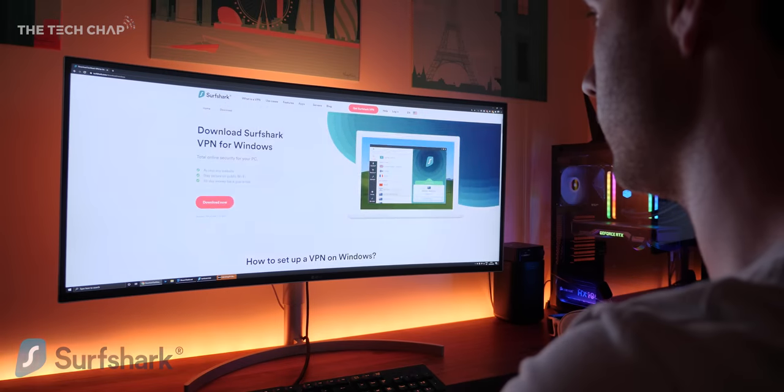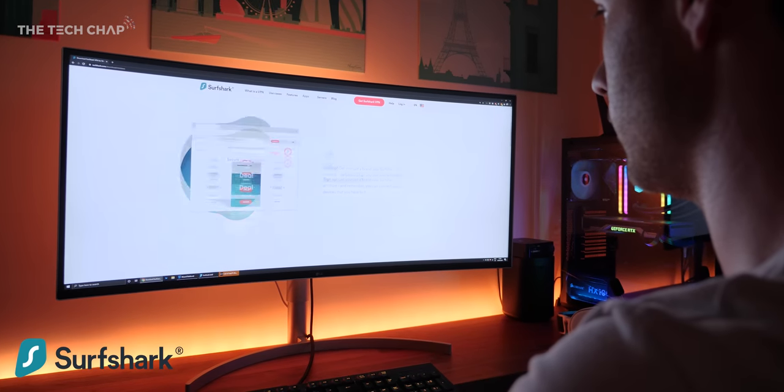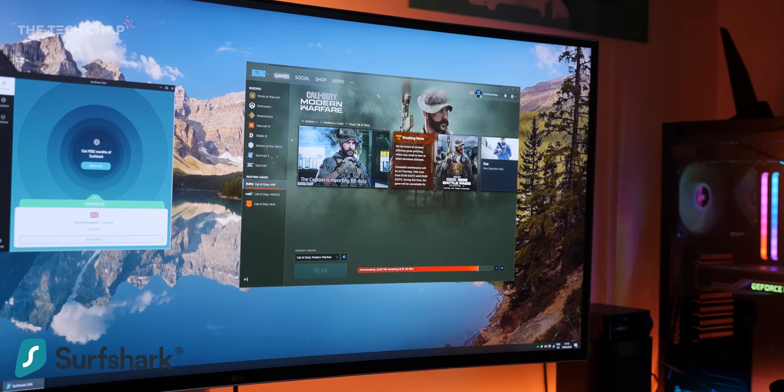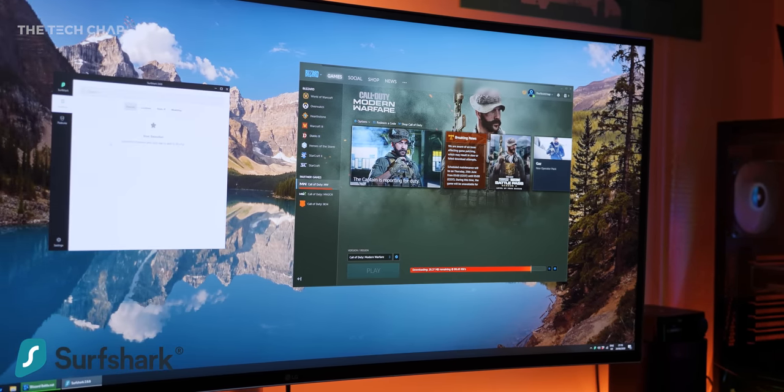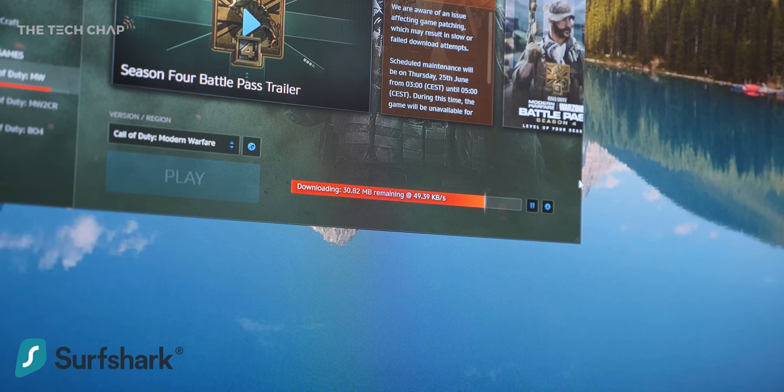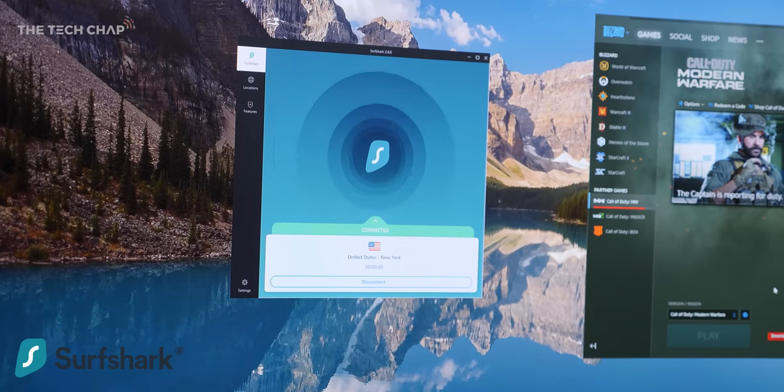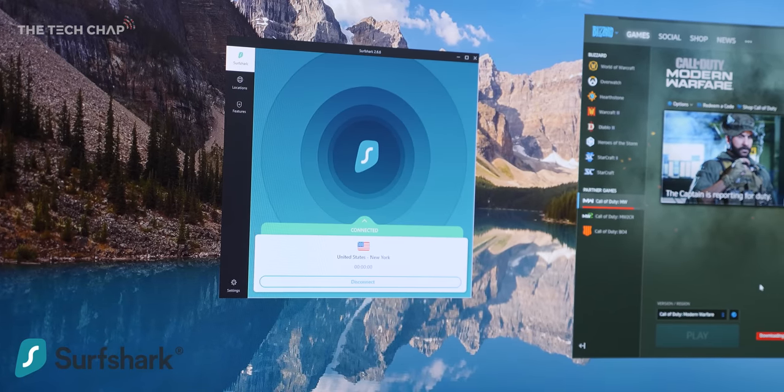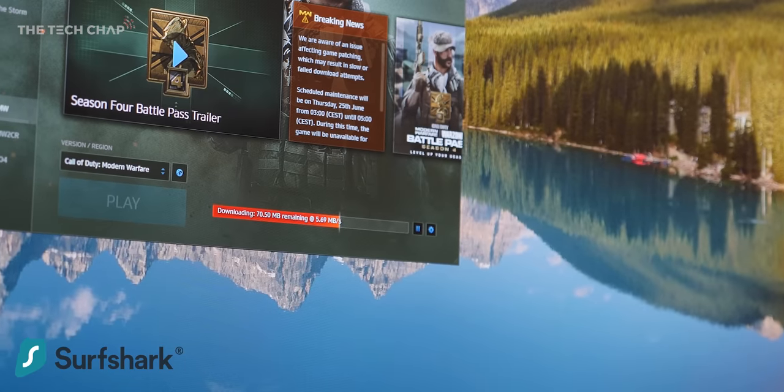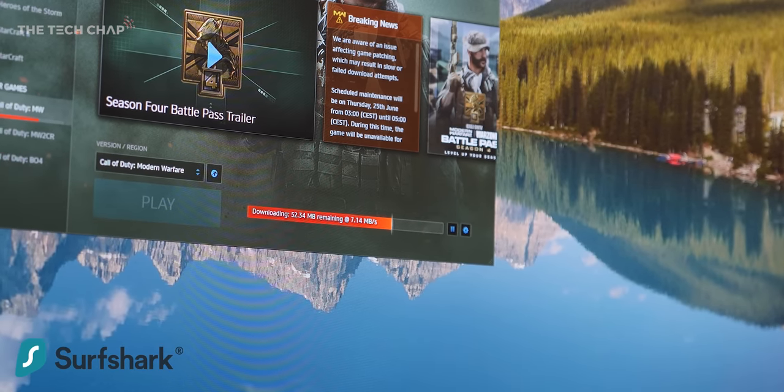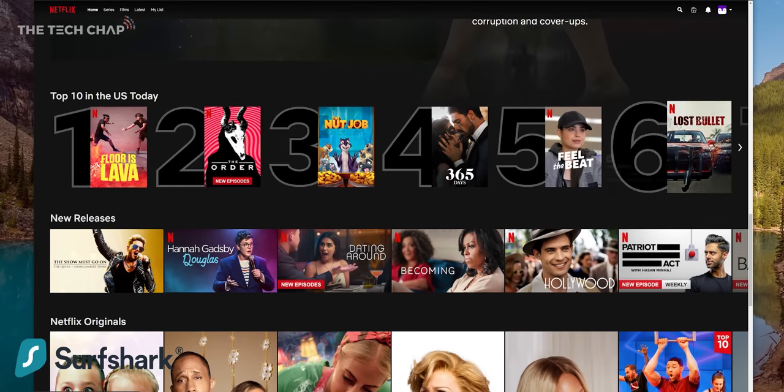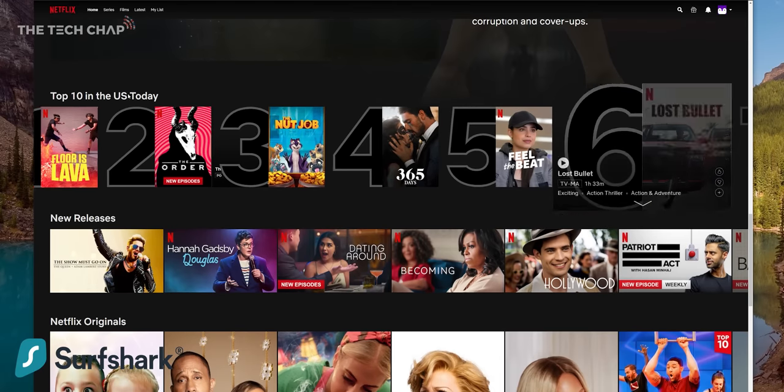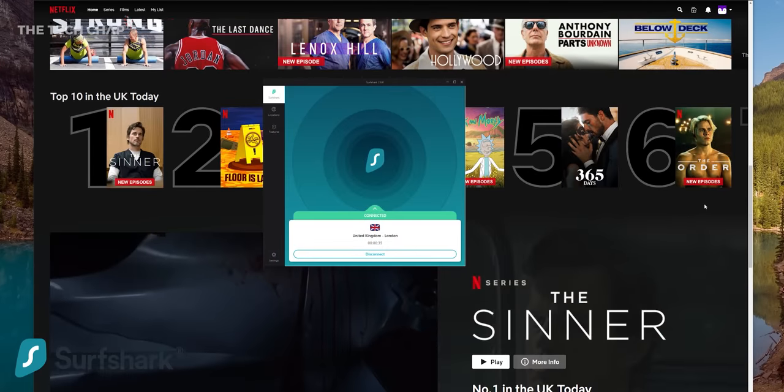Just quickly guys, a big thank you to Surfshark for sponsoring this video. Their VPN actually saved the day when I wanted to jump into a bit of Warzone the other day, but saw an update which was taking forever to download. But then I used Surfshark, changed my location to New York, and it made all the difference, since it was then downloading from different servers. I mean, that's just one use case, I also use it to check out US Netflix or Hulu while I'm here in the UK.